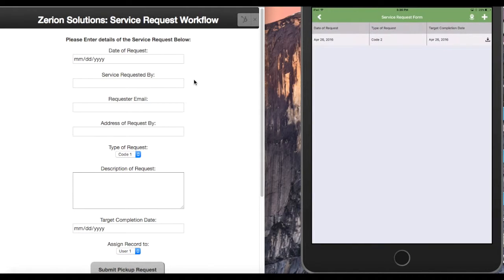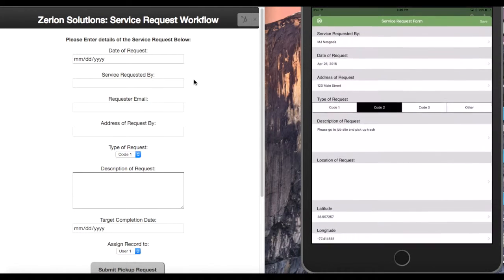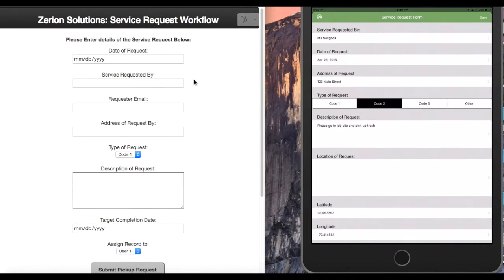Go into our service request form and that record. As you'll notice, all the information that we filled out in the web-based form is prefilled into the fields within our form.